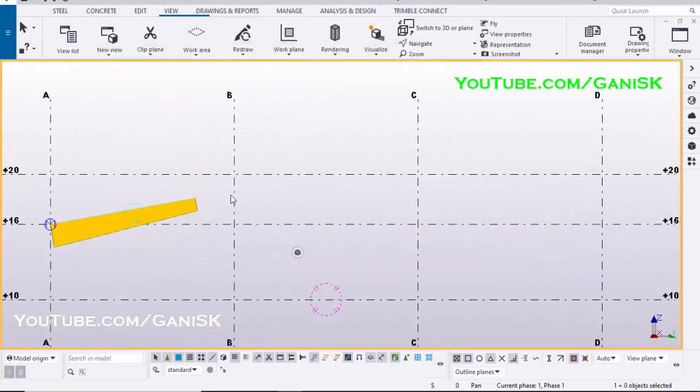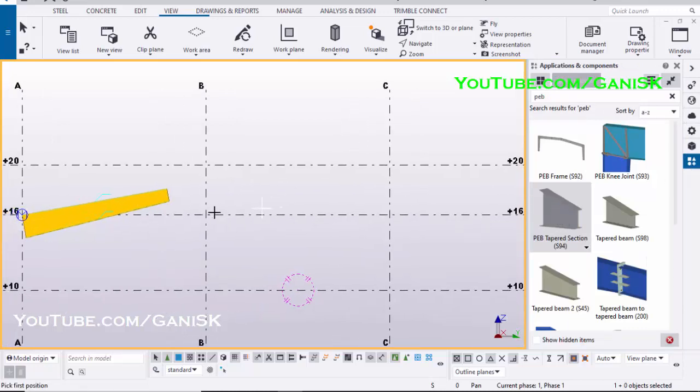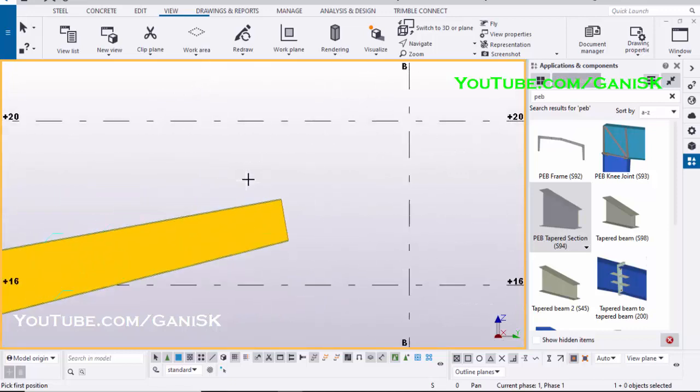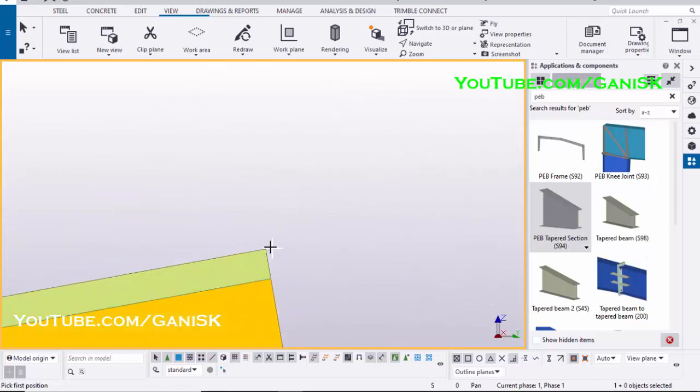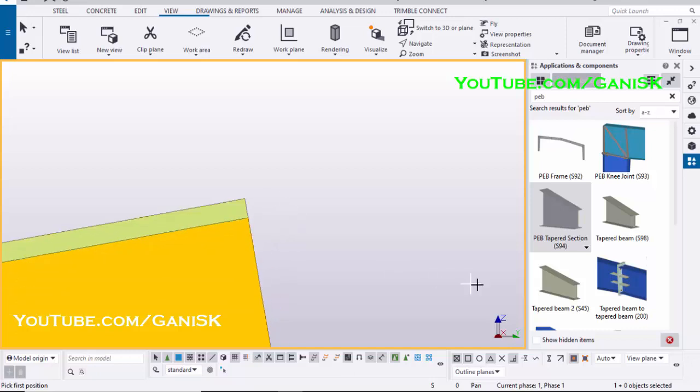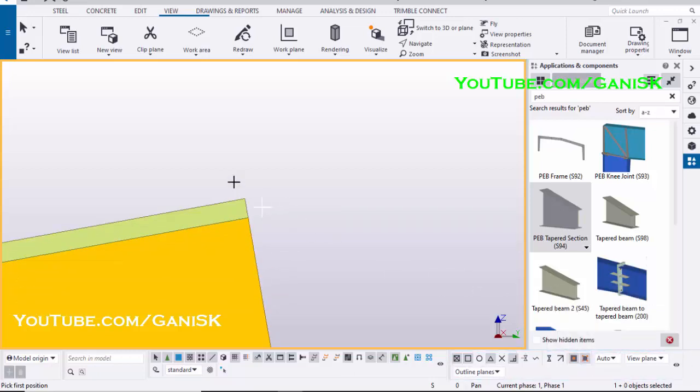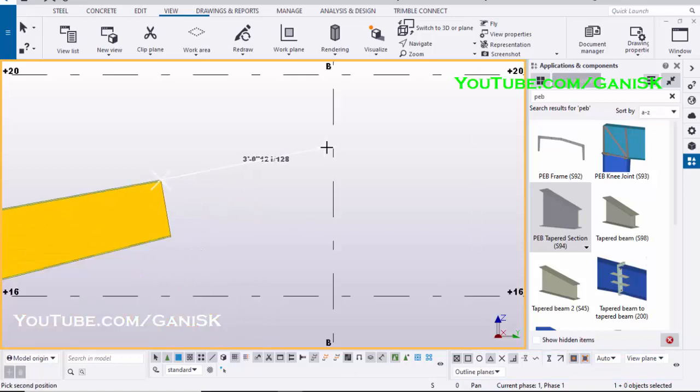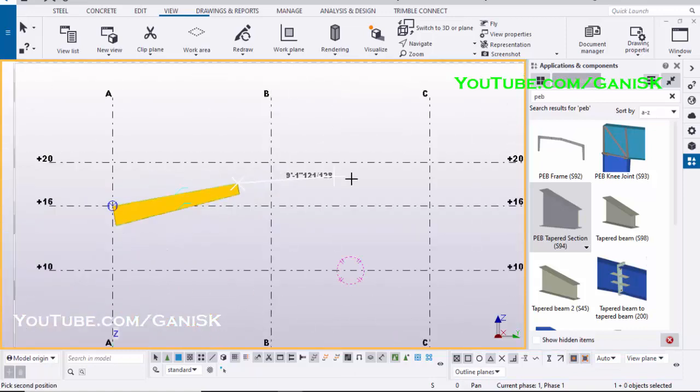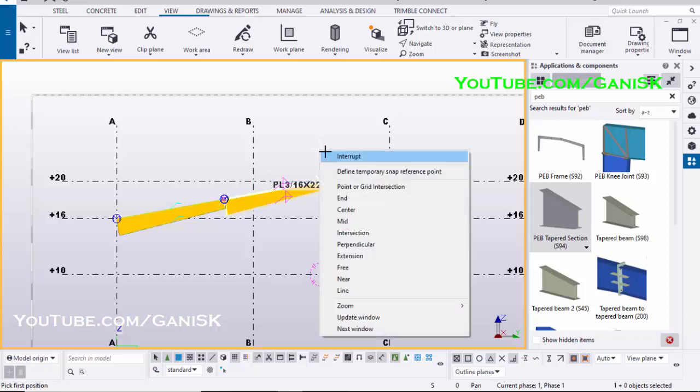Now we are going to create another rafter here. Click on Application and Components, select the component PB Tapered Section S94, select this option, and pick the first position.